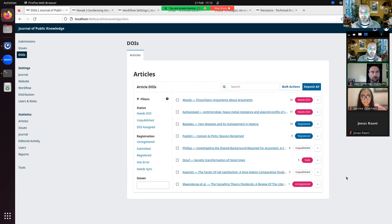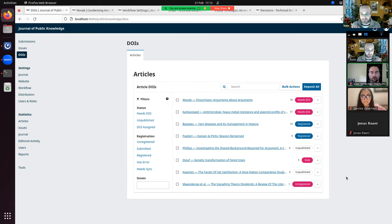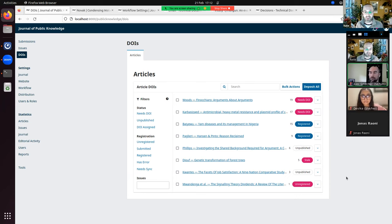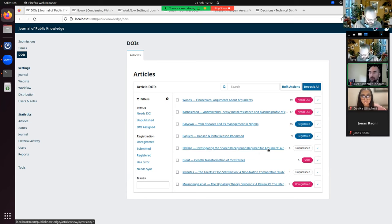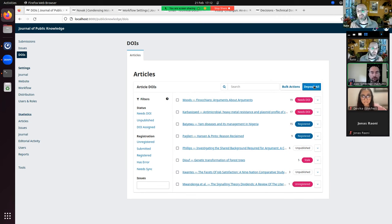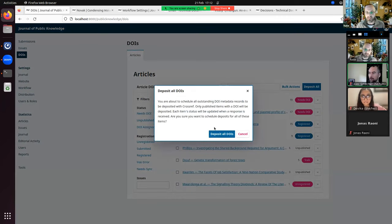If you're using the defaults with automatic depositing off but default suffix format and auto-assignment at copy editing, by the time you reach this interface everything will already have a DOI — you'll never need to manually assign one. All you really have to do is come in after publishing an issue, click the 'Deposit All' button, and have it deposit all the DOIs for you.